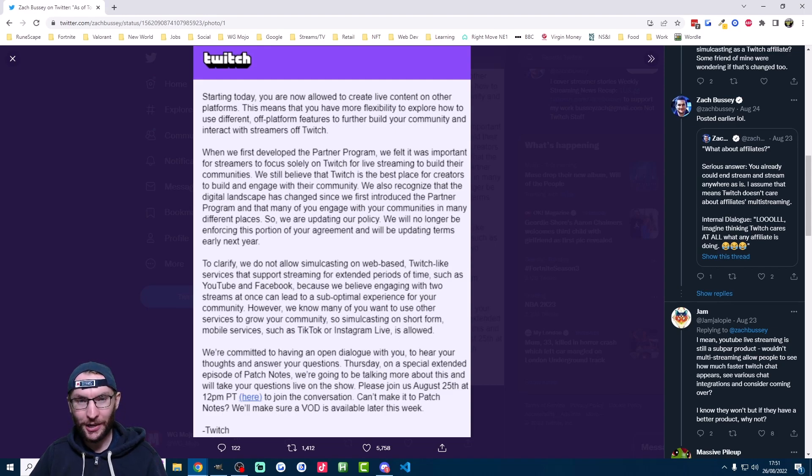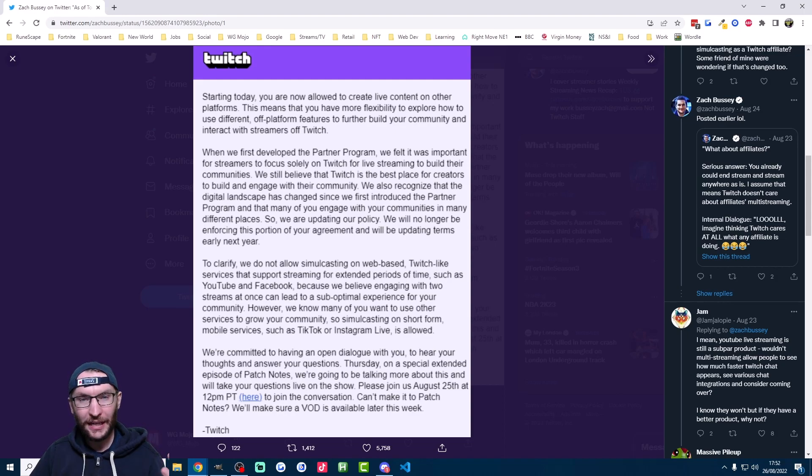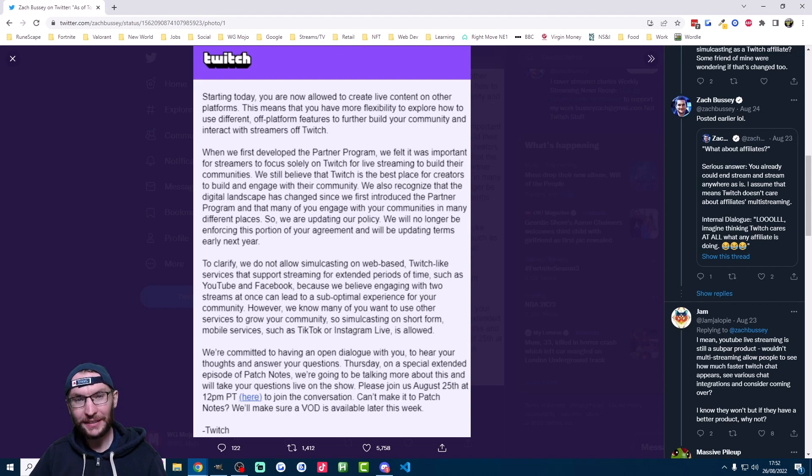Of course, if we're being honest, Twitch was never enforcing this anyway. But now all affiliates and all partners have the green light to stream on TikTok and Twitch at the same time.